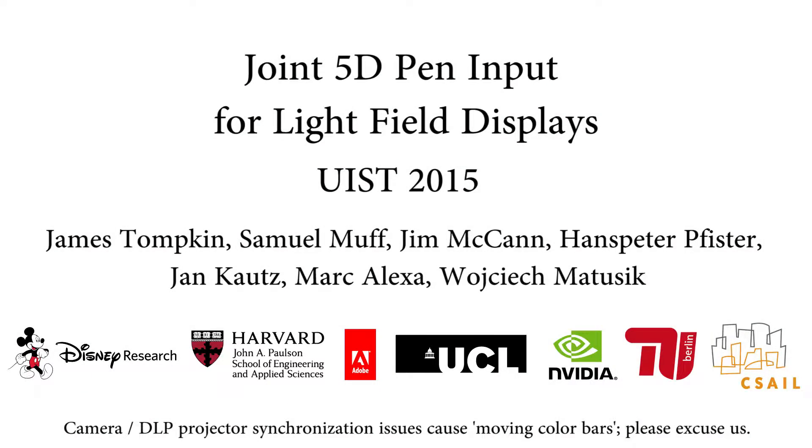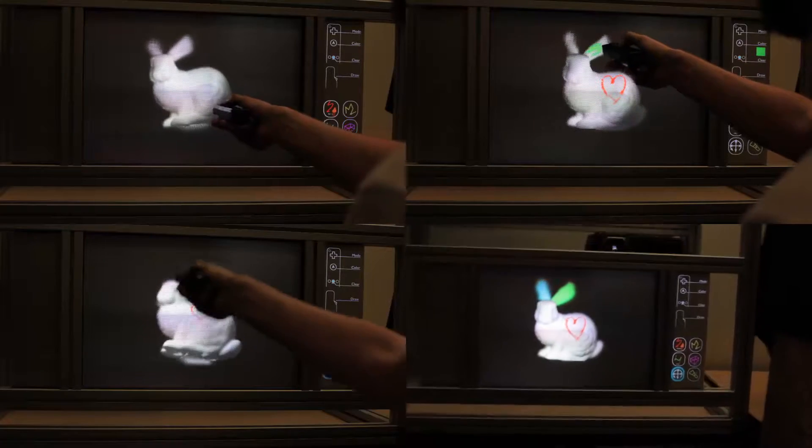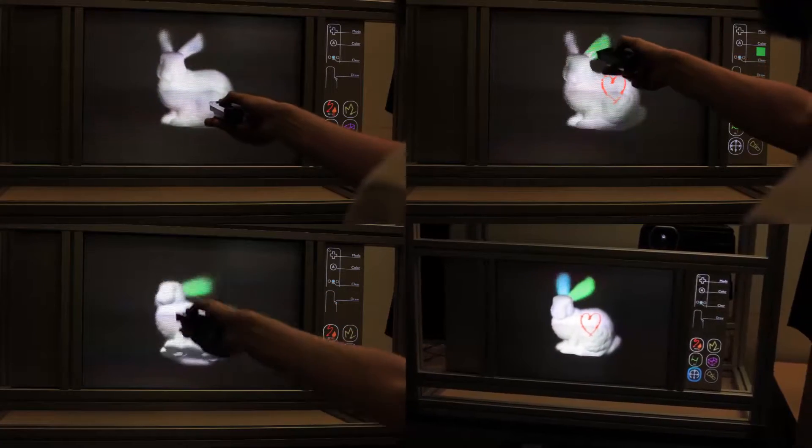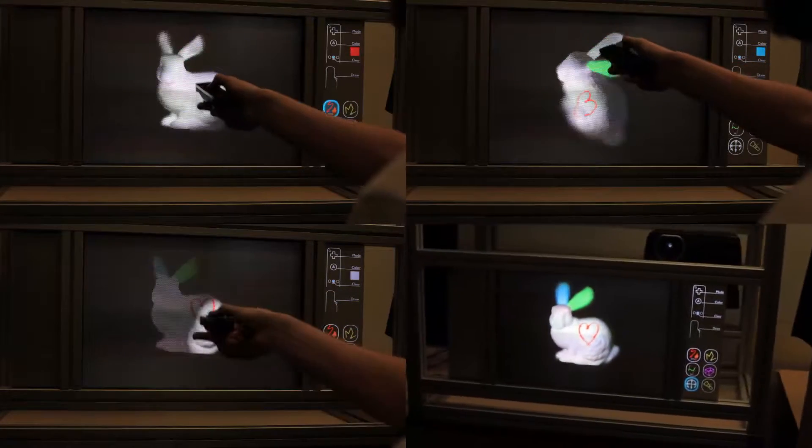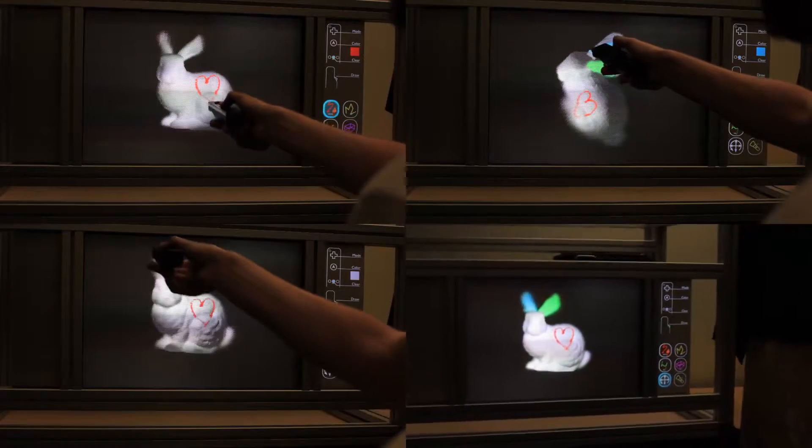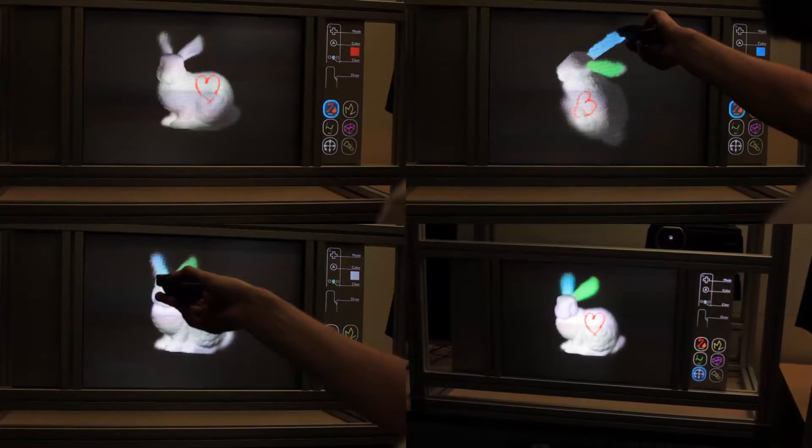Joint 5D Pen Input for Light Field Displays. We present fast, accurate, and precise pen position and orientation sensing for through-the-lens or joint light field displays.